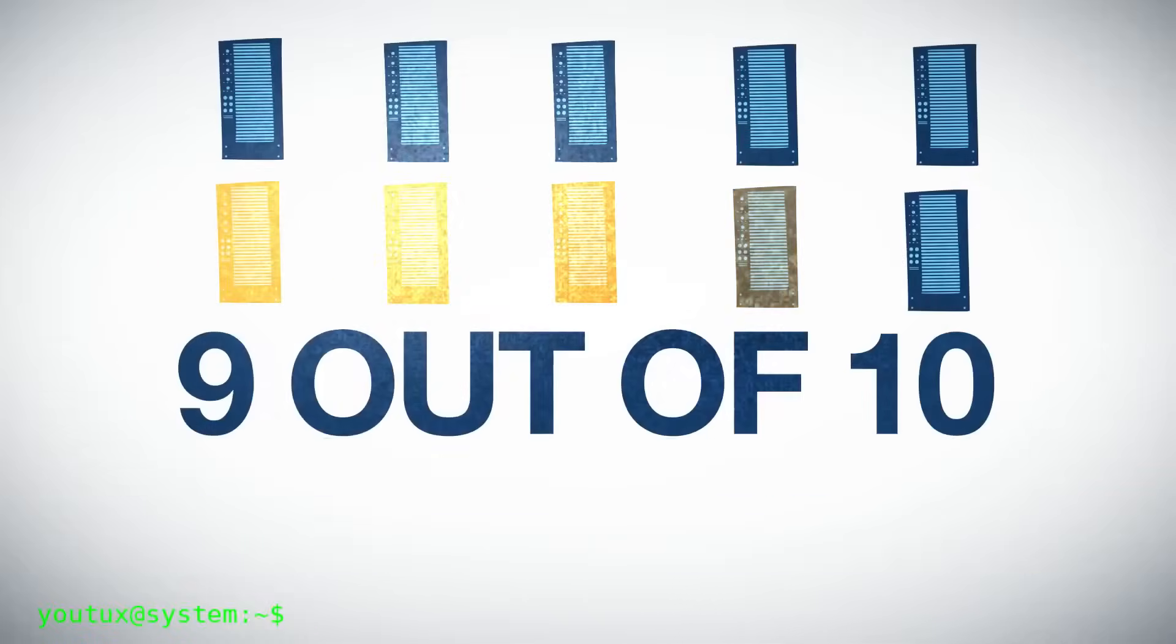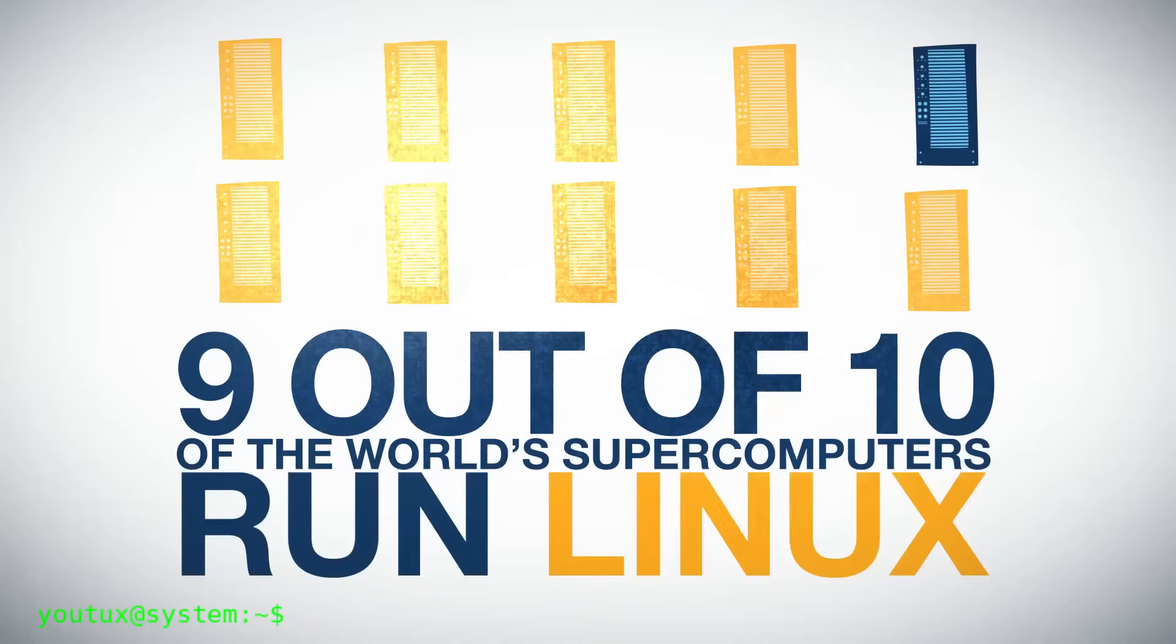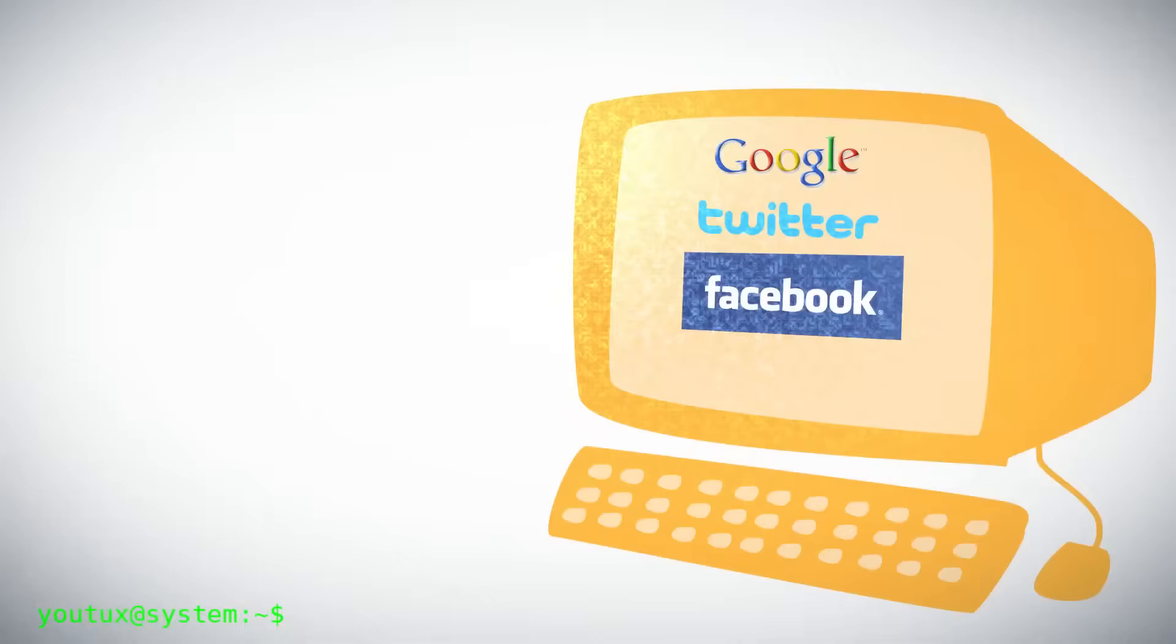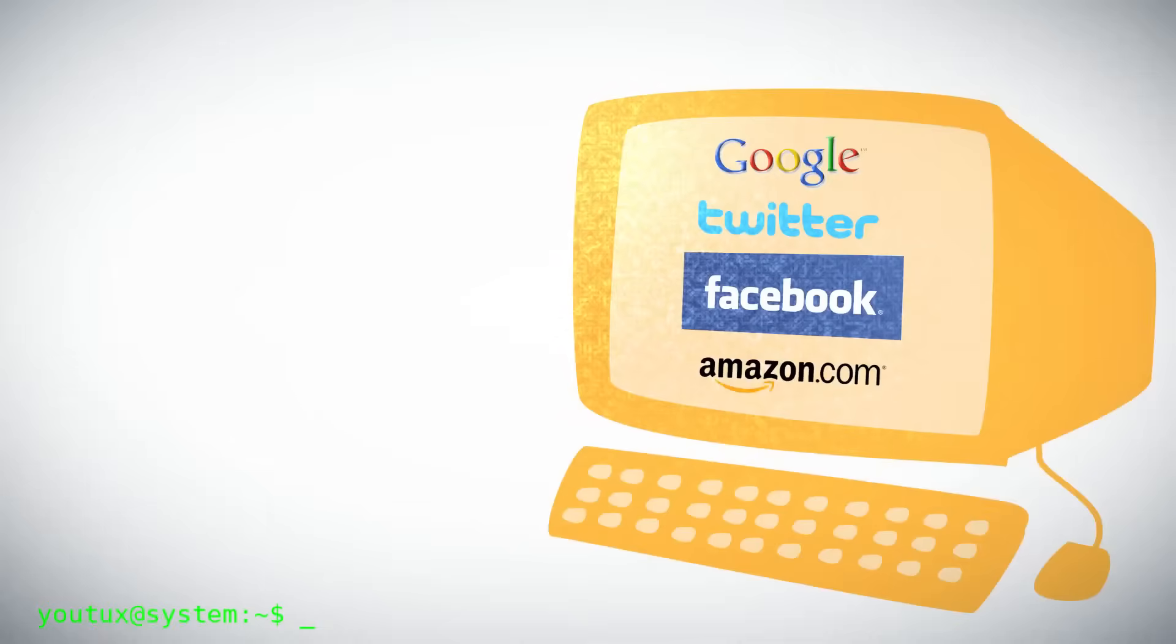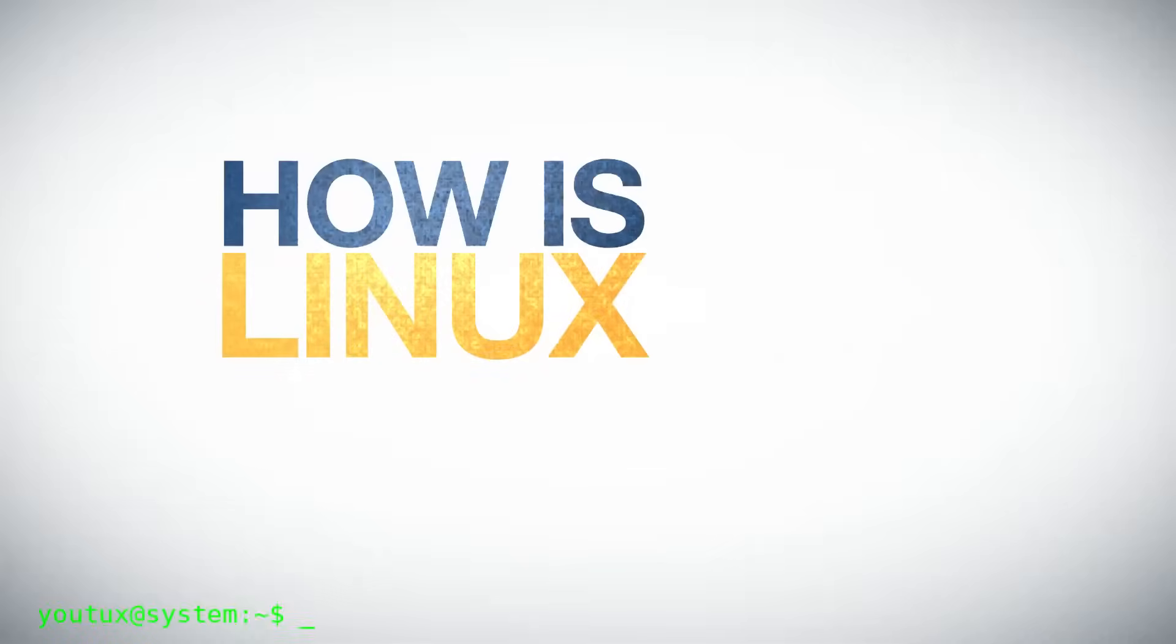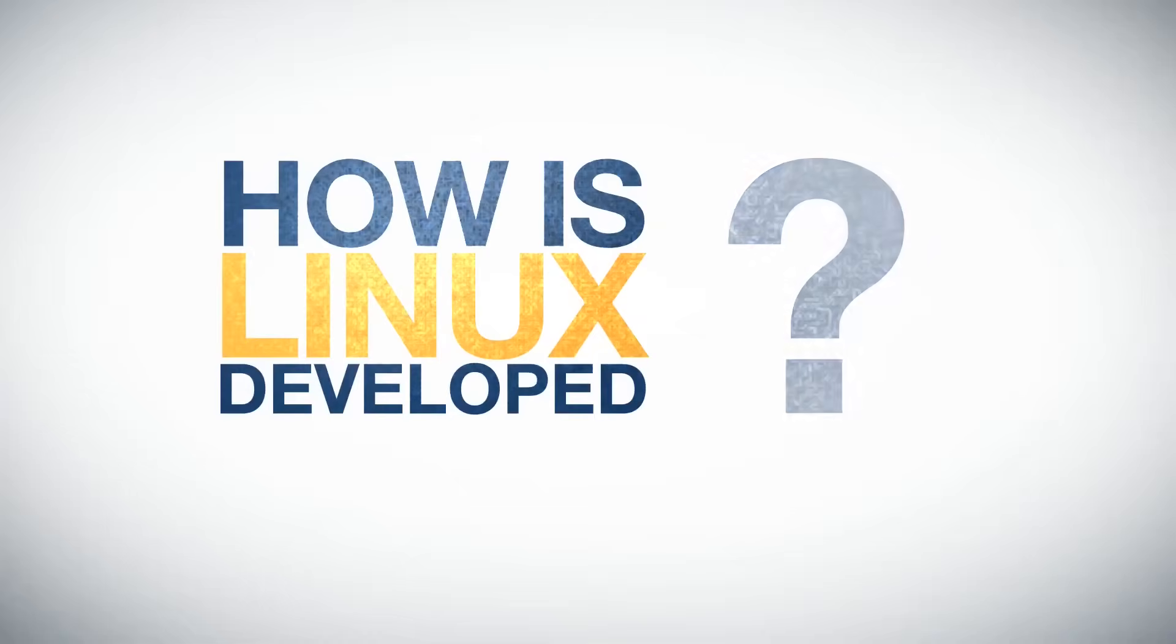So before downloading that ISO and burning that USB stick, ask yourself honestly, am I ready for this? Do I have time to dedicate? Do I really want this type of relationship with technology?